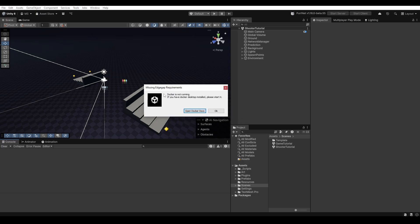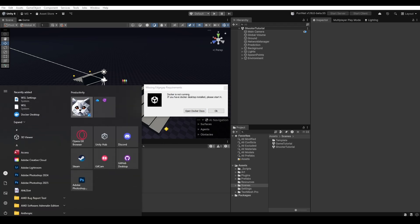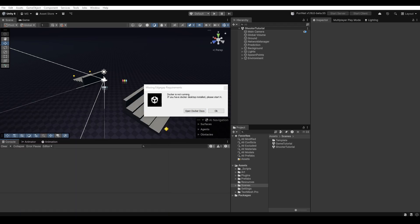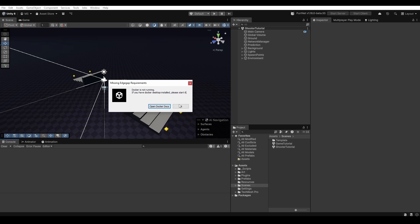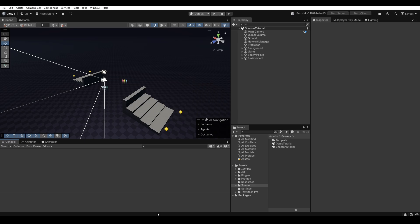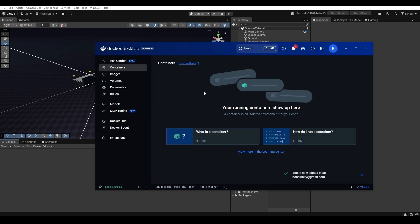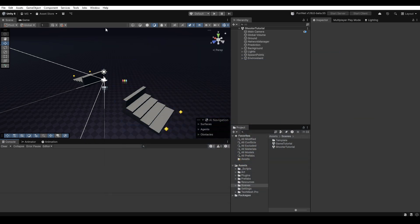By clicking here it'll essentially tell us that docker is not running so you can open the docs and install docker if you don't already. Now I already have docker I just haven't opened it so I'm going to go ahead and open docker. There we go, now we can see that docker has successfully started.